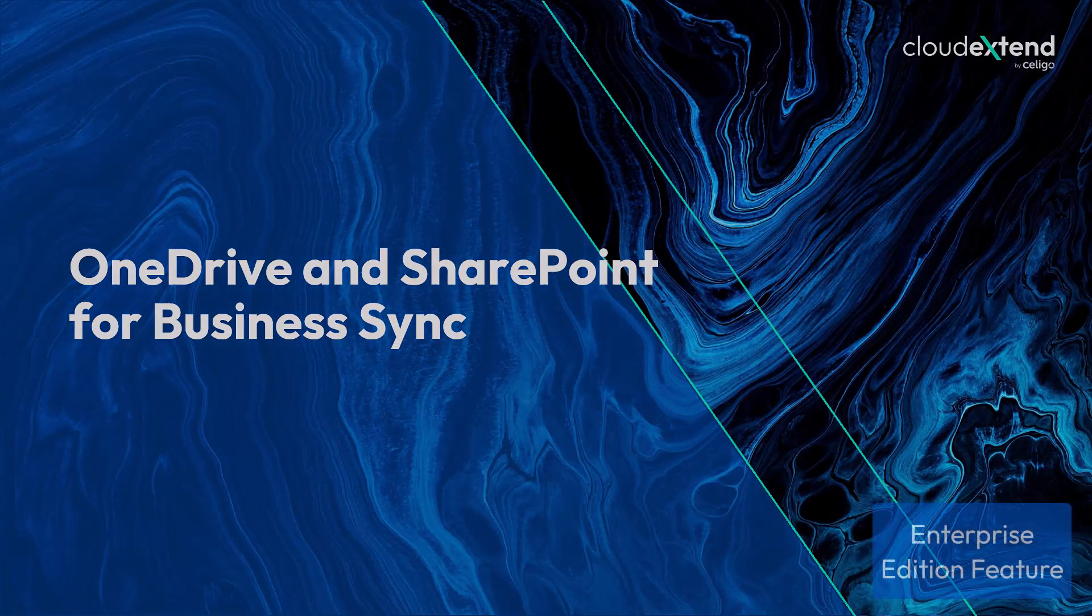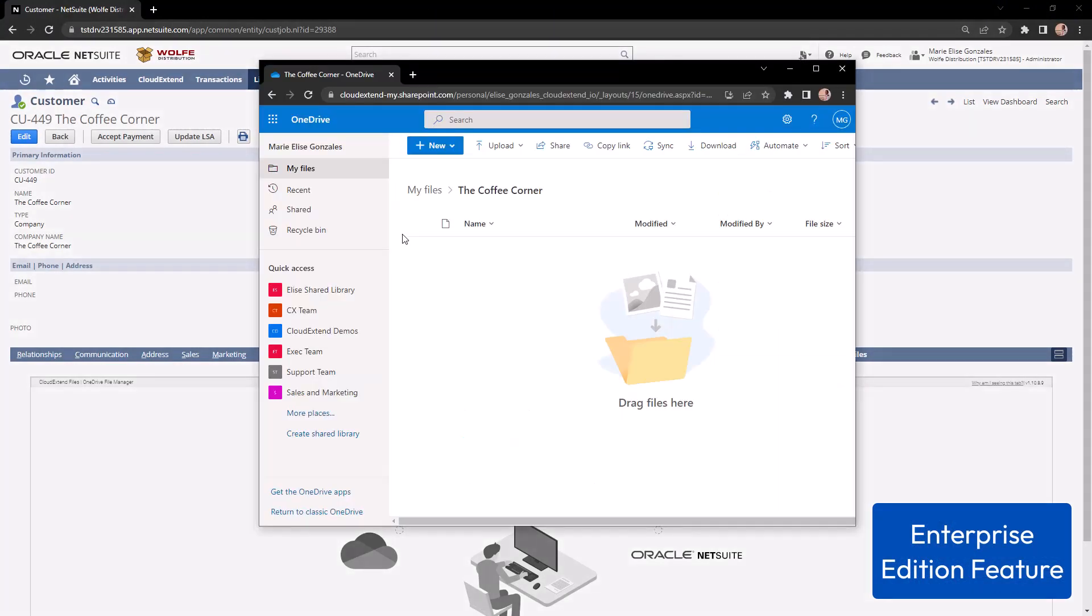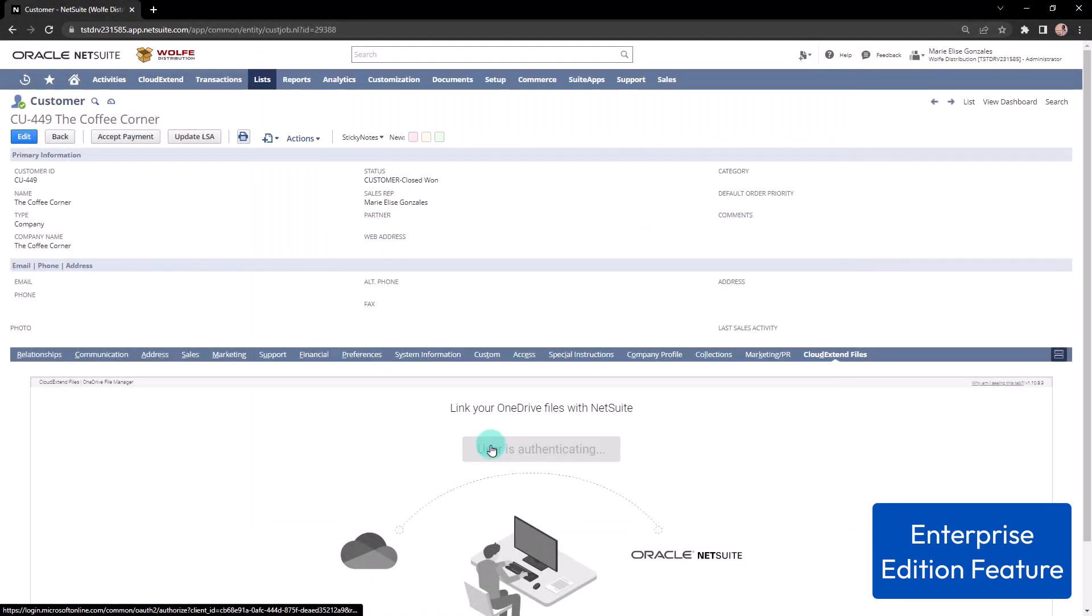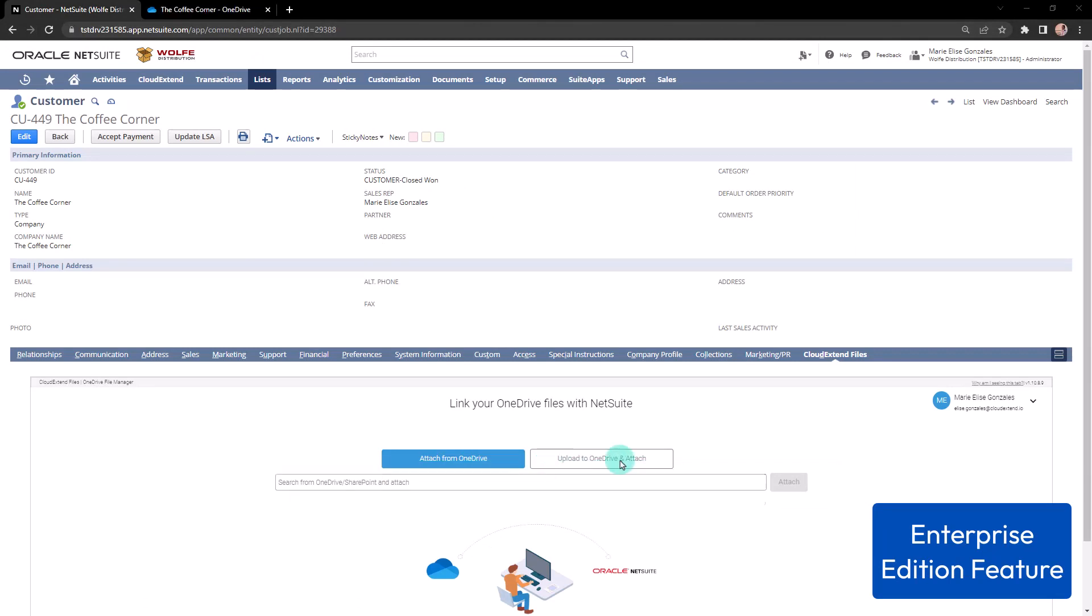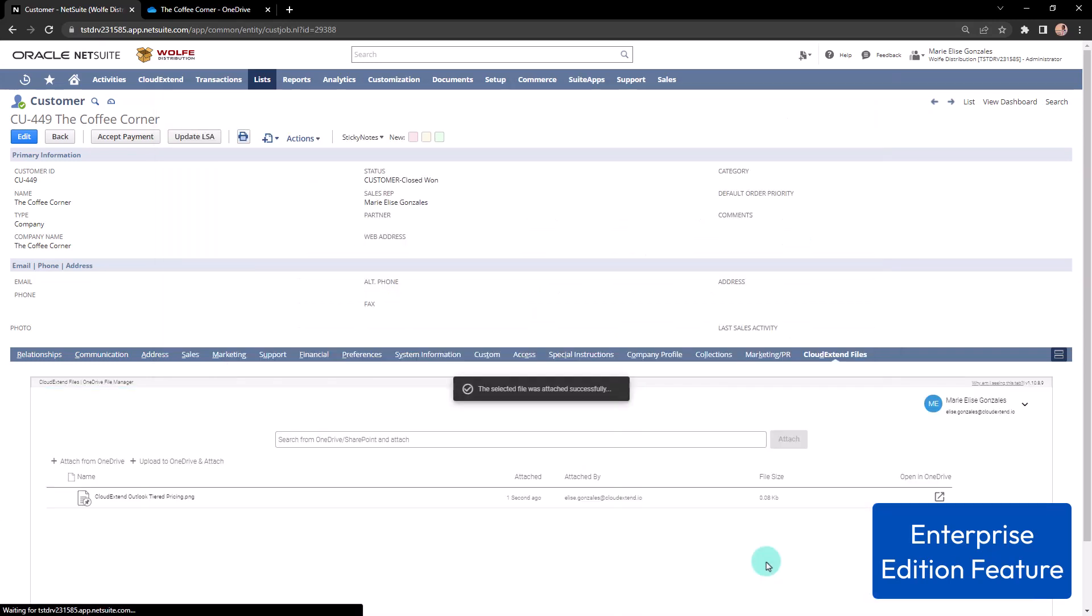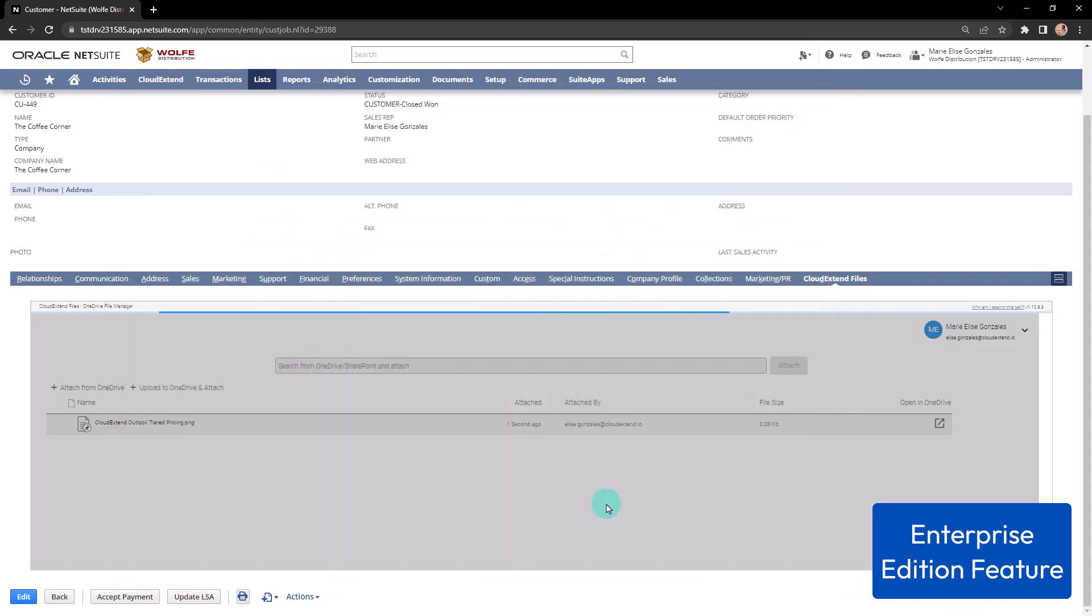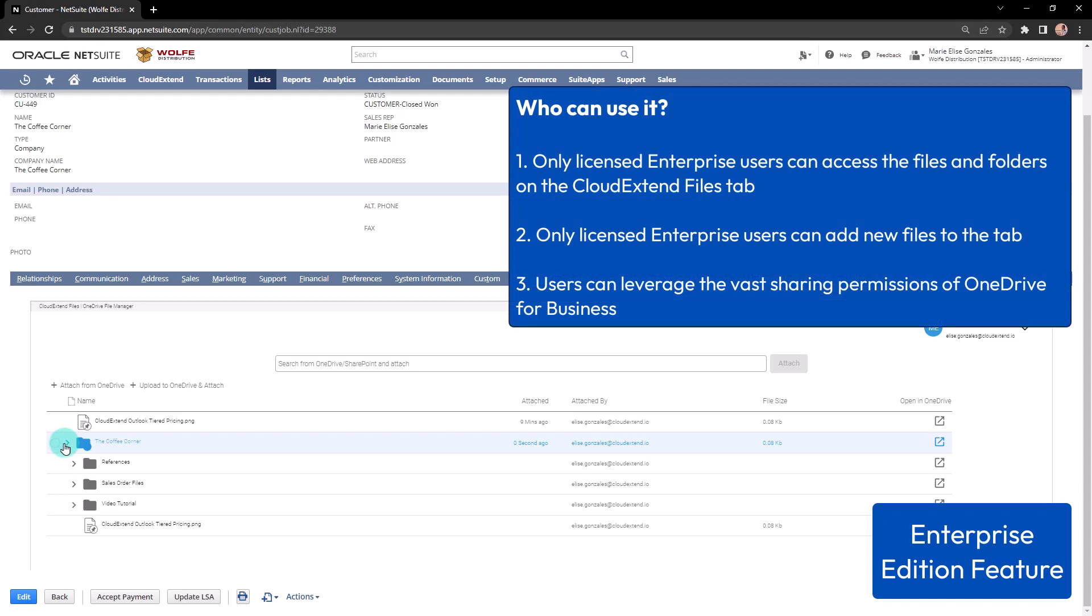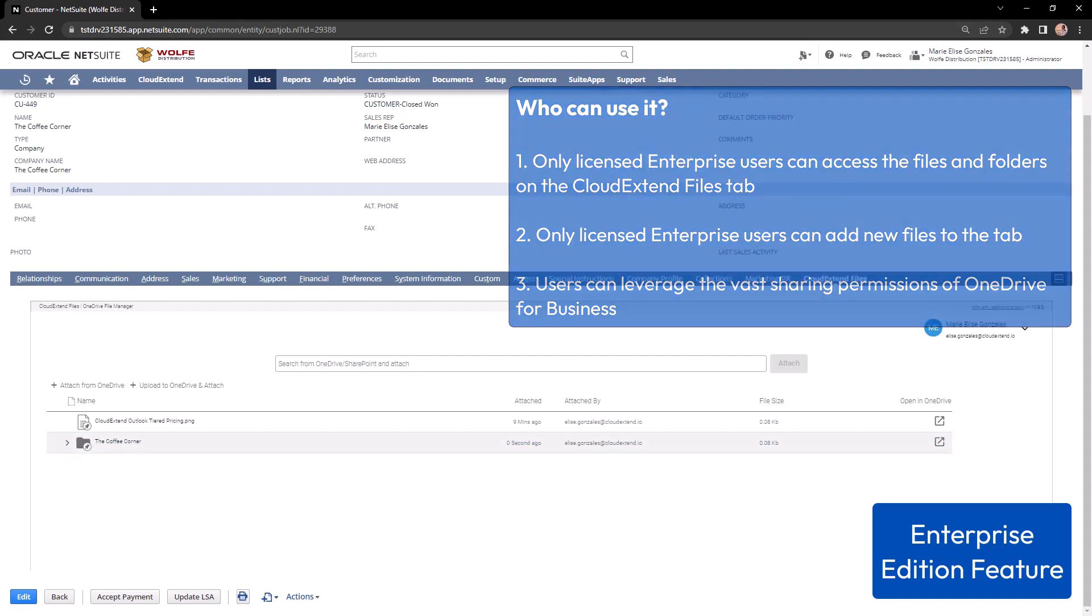I'm here on the customer record of the Coffee Corner and I will go to the CloudExtend Files tab. I also created a folder in my OneDrive and would want to store all my files related to the Coffee Corner to this folder. Three options that you can do is to search for the name on the search box. You can add files from your desktop by clicking Upload to OneDrive and Attach and drag and drop one or more files to the target and select the folder you want it to be stored. Or you can click Attach from OneDrive and it will open OneDrive and SharePoint Library and choose the folders and files you want to attach. No need to worry about the security because the only ones who can access the folders and files are those that do have CloudExtend license and those do have permissions to the folders on your OneDrive and SharePoint.